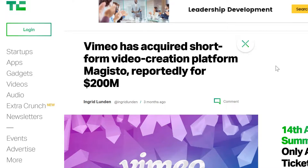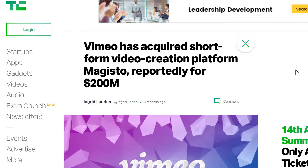Video tools and technologies are the best-selling type of software on the internet right now — nothing even comes close to it. Vimeo recently acquired short-form video creation platform Magisto for over 200 million dollars just a few months ago. Video is the future and it is also going to be much, much bigger down the line. What you're getting access to is a high level of apps that allows anybody to create their own software business.